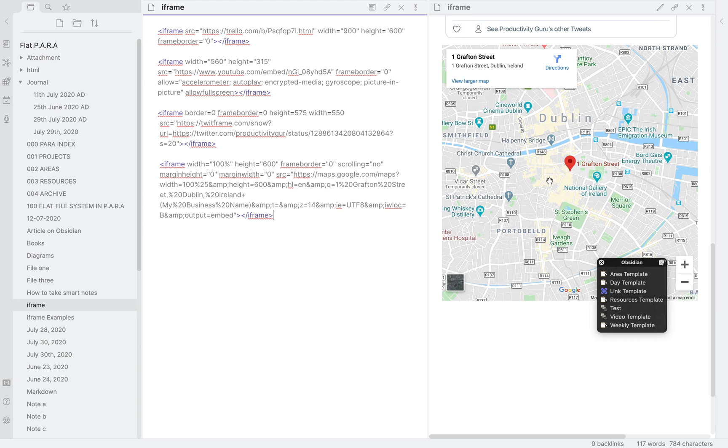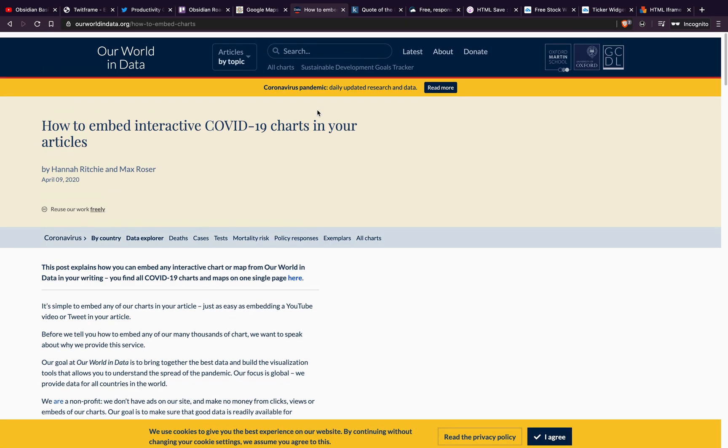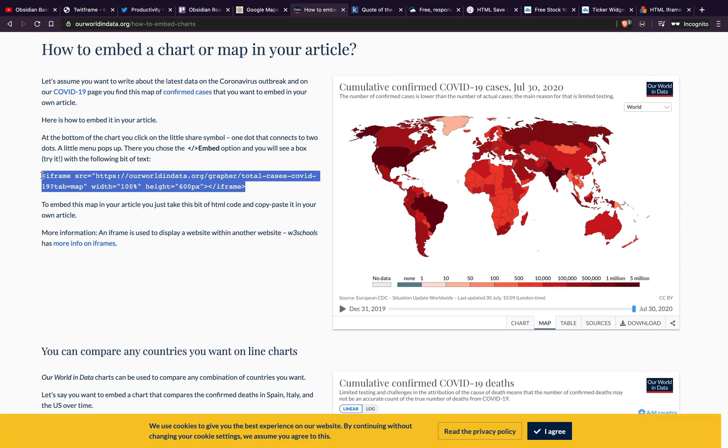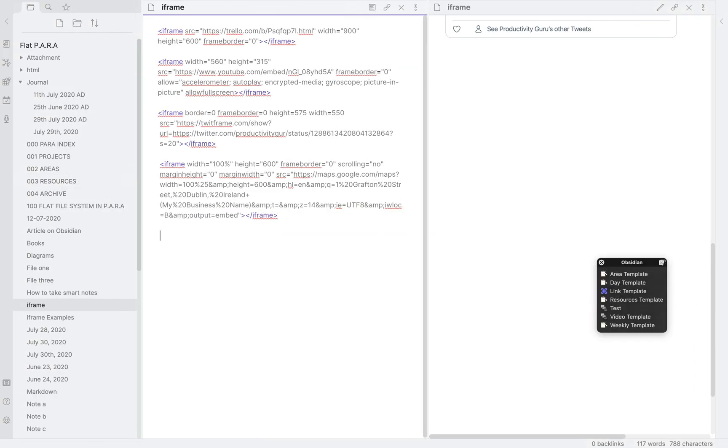Next, let's take a look at the COVID-19 tracker. Again, open the page given in the description box below in your browser. Then scroll down and copy this code and paste it into Obsidian.